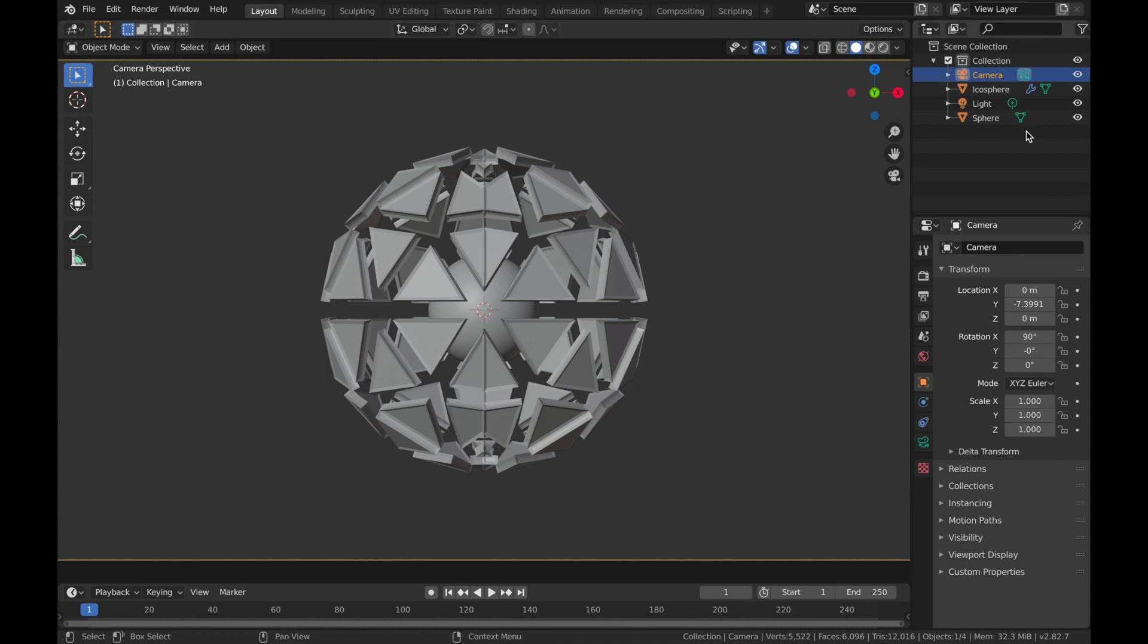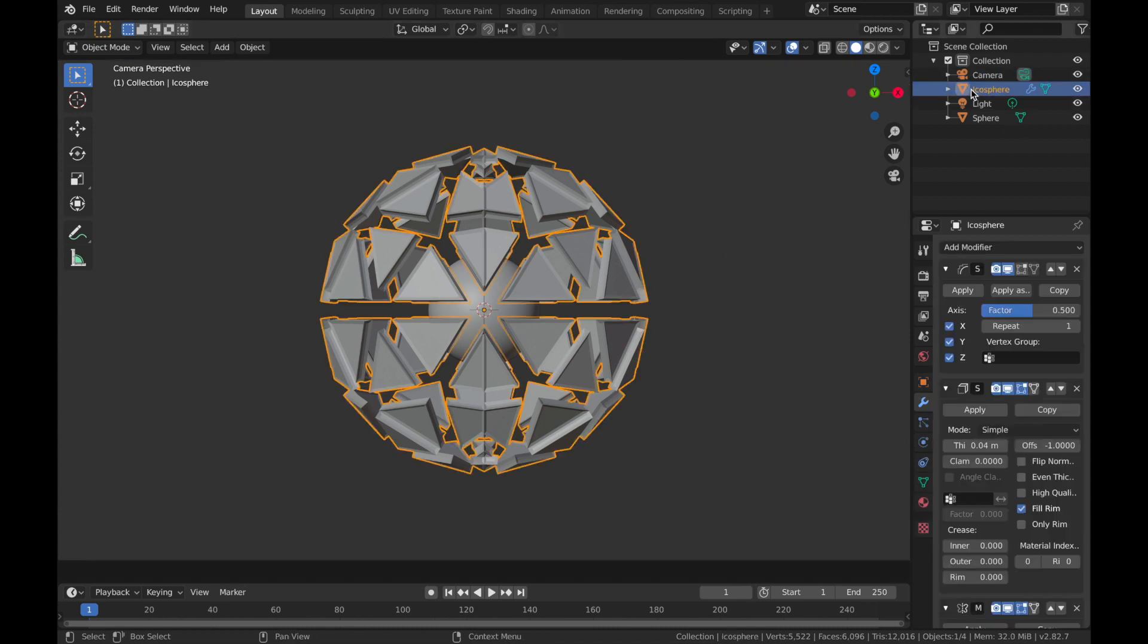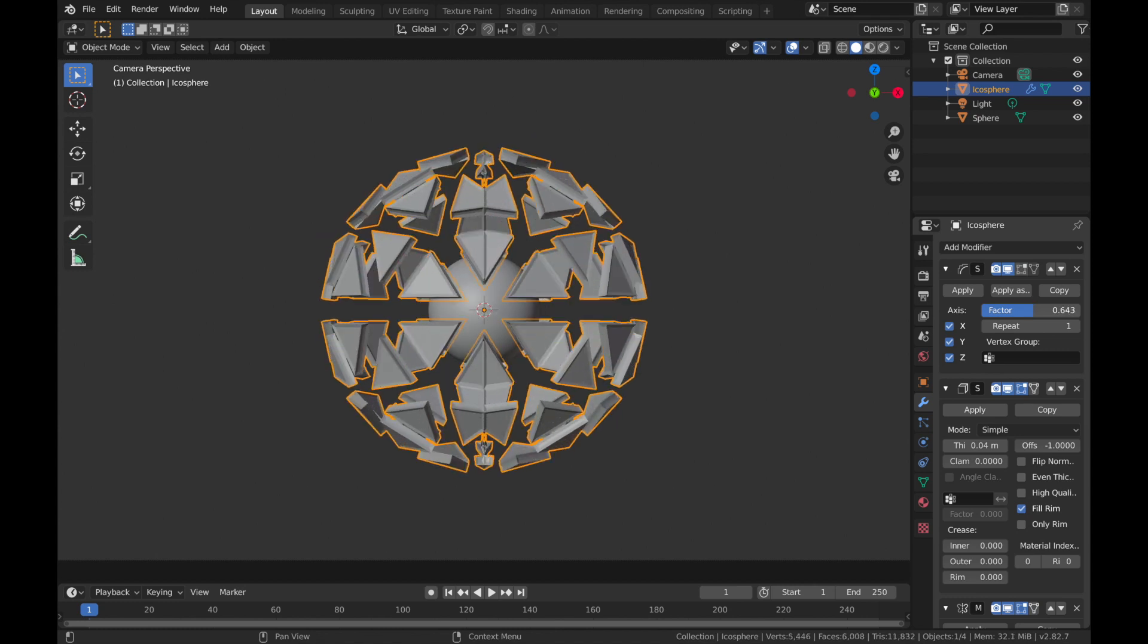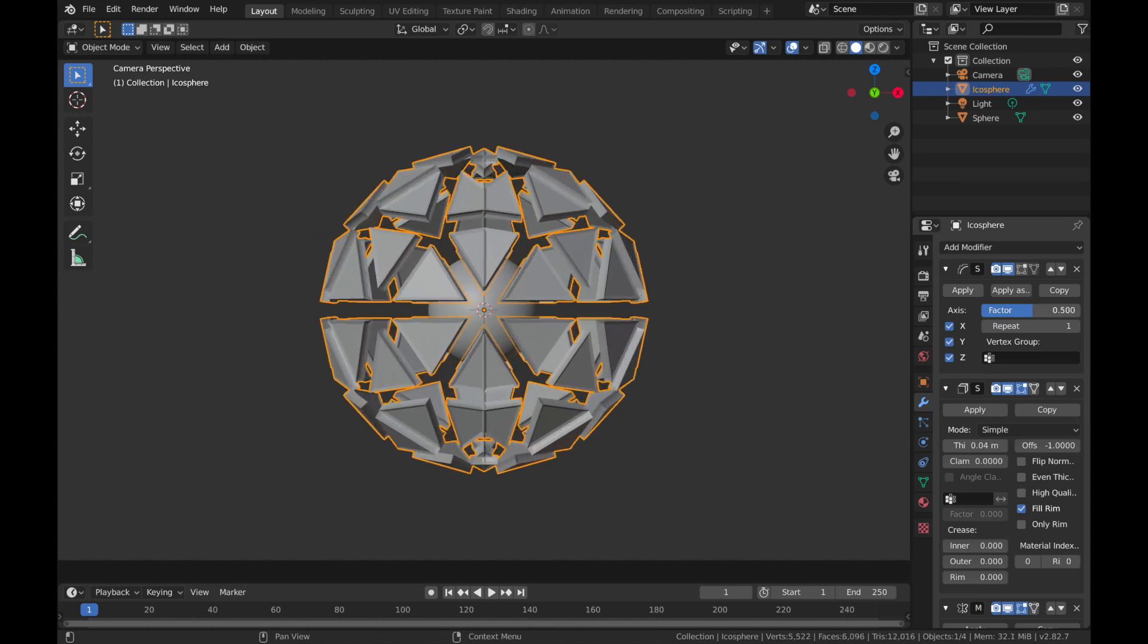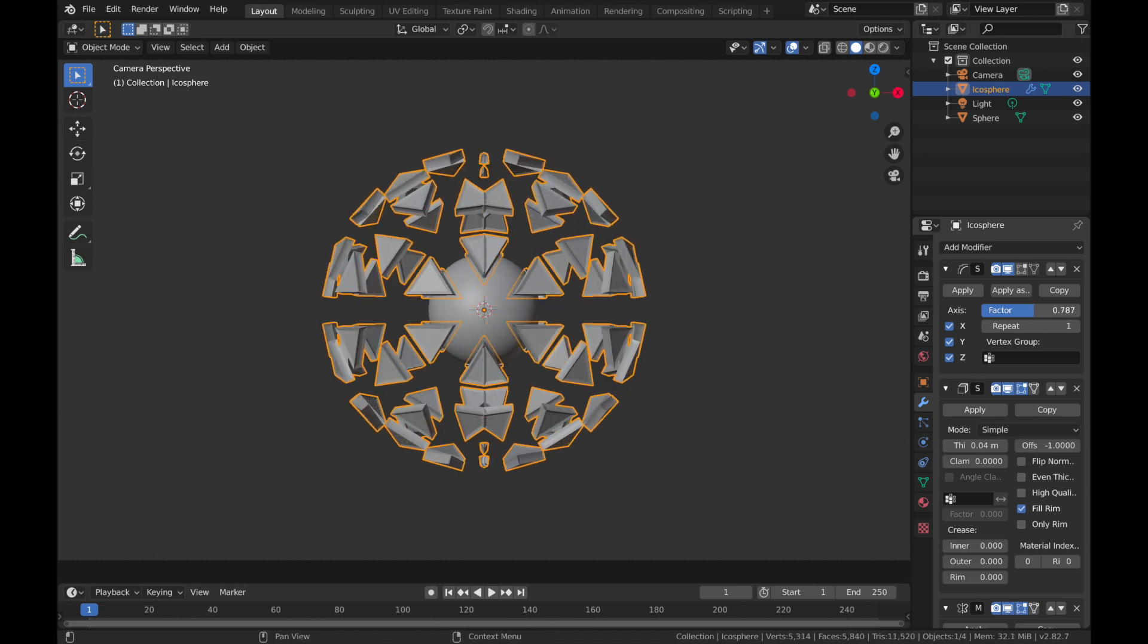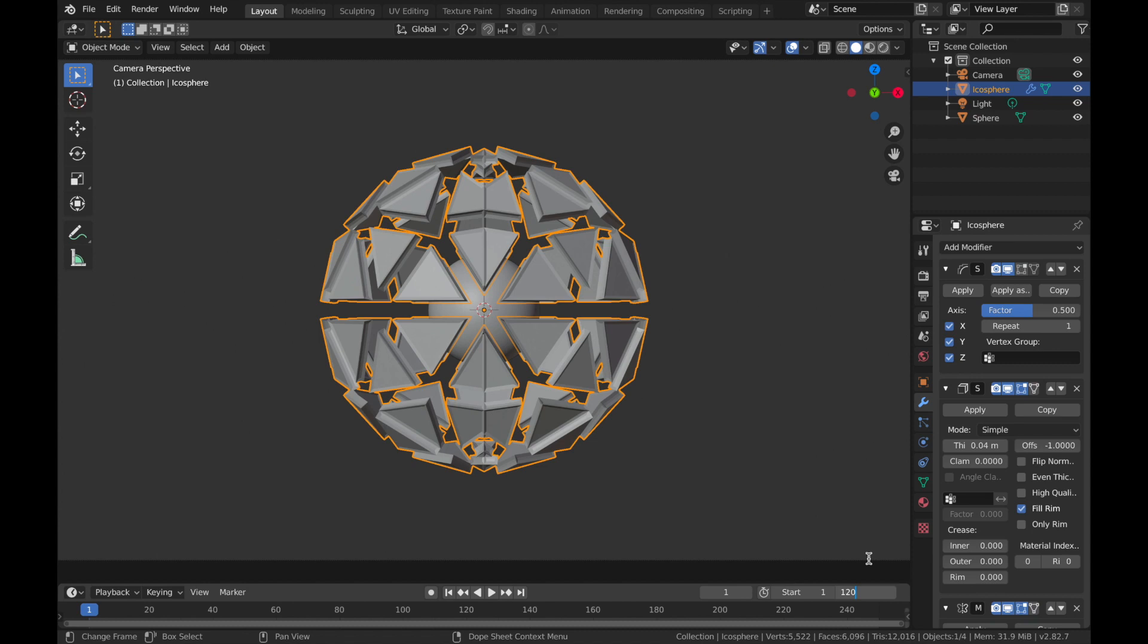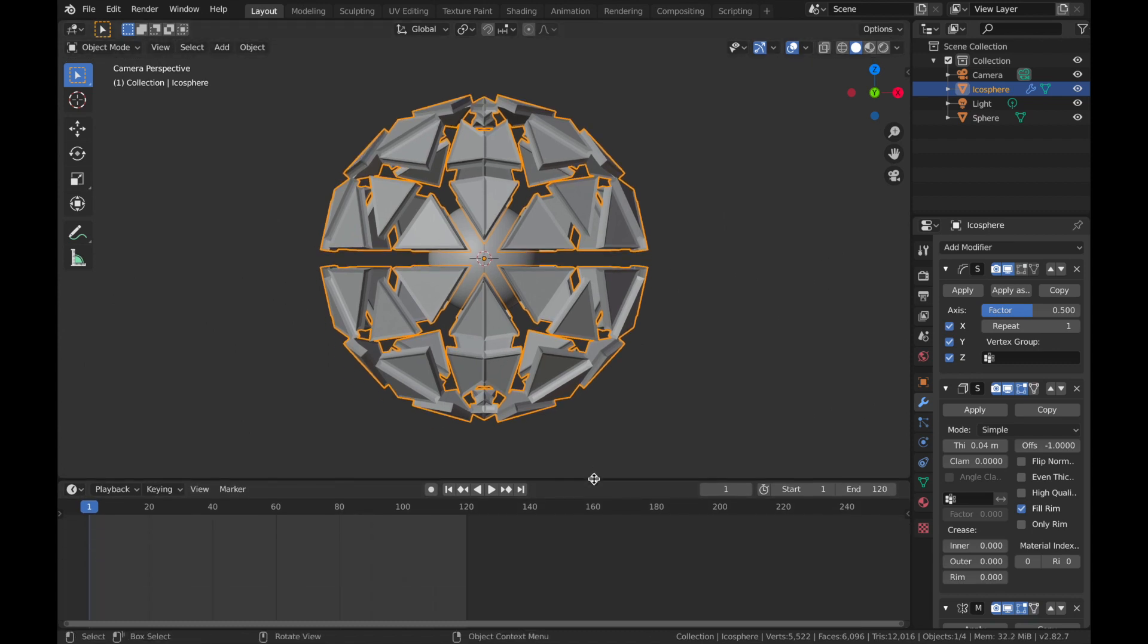Now that we've set up a camera, we can start playing with the smooth parameter on that icosphere. So you can see here, we can do these sort of weird sci-fi animation styles. So we're going to come down to the timeline here and we're going to make this a five second clip. So we'll set the end frame to 120 and just bring that timeline up.